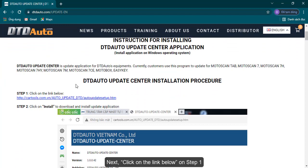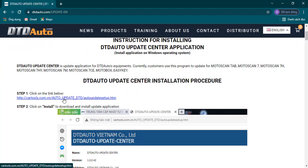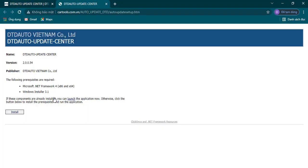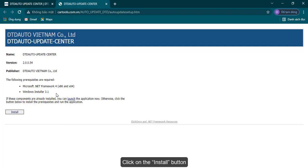Next, click on the link below on Step 1. Click on the Install button.